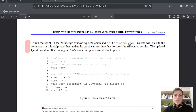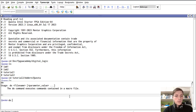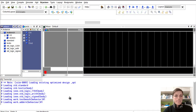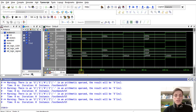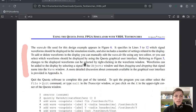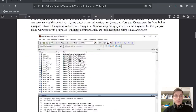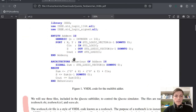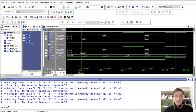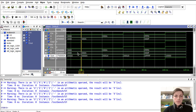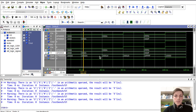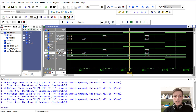We can run this script using the command 'do testbench.tcl', so I will run it. We can see this is our simulation. Looking at the entity, we have x and y inputs. Here we have x and y both at zero so the sum is zero; here we have zero and A so the sum is A; and here we have A plus A which equals 14 in hexadecimal. Here we have our carry-in set to one.